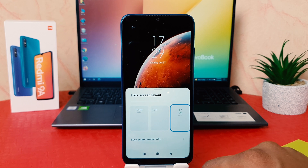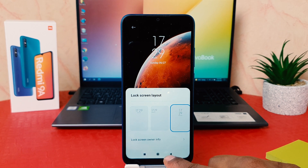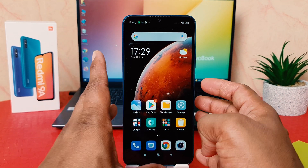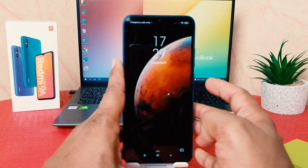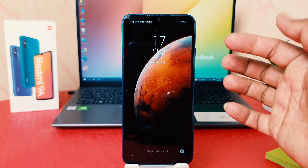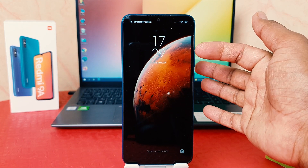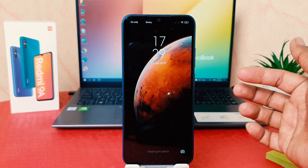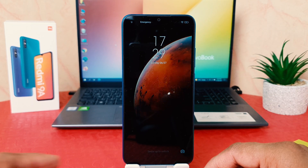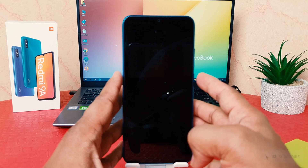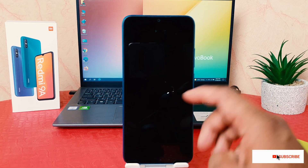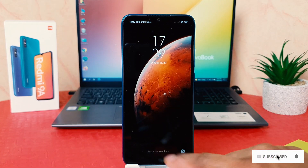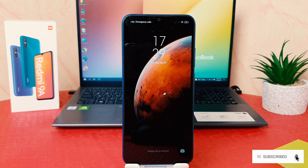So I'm going to choose this one. Now if I go back and jump over to my phone's lock screen, I'm going to see that the clock format or clock style has just changed in my Redmi 9A. So this is how you can easily change the lock screen clock style in your Redmi 9A.